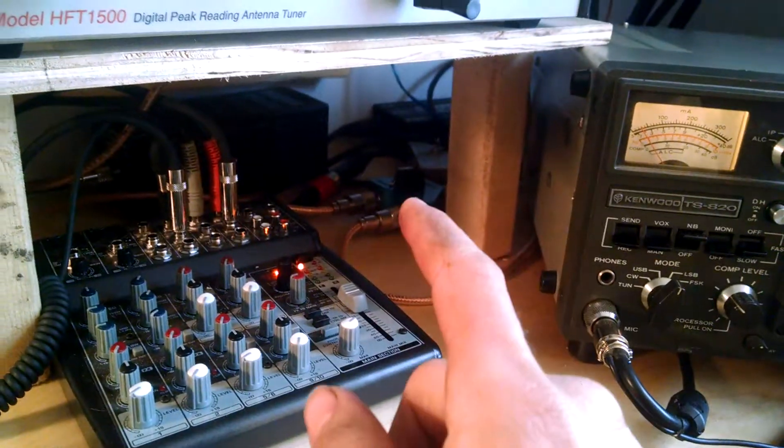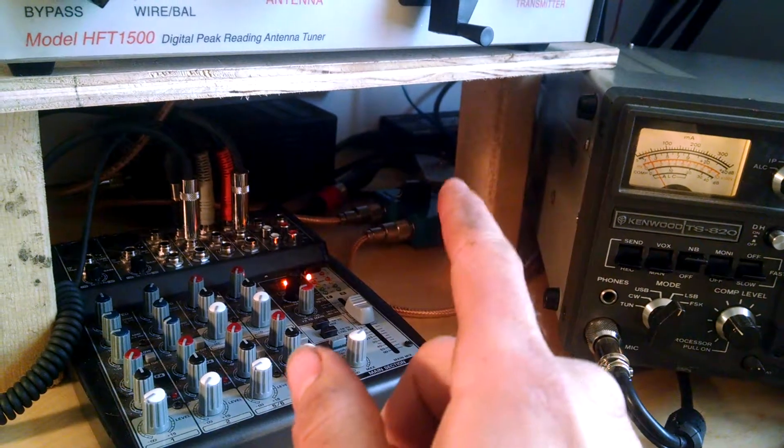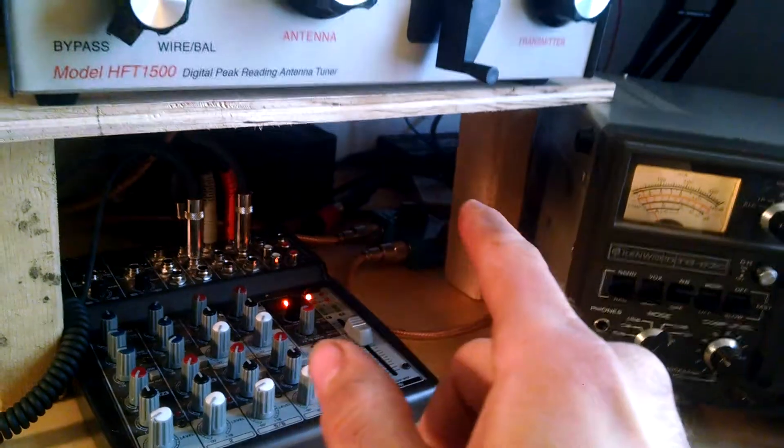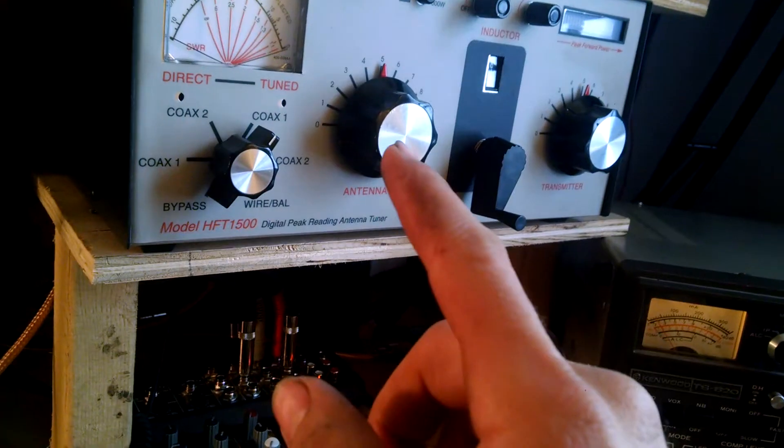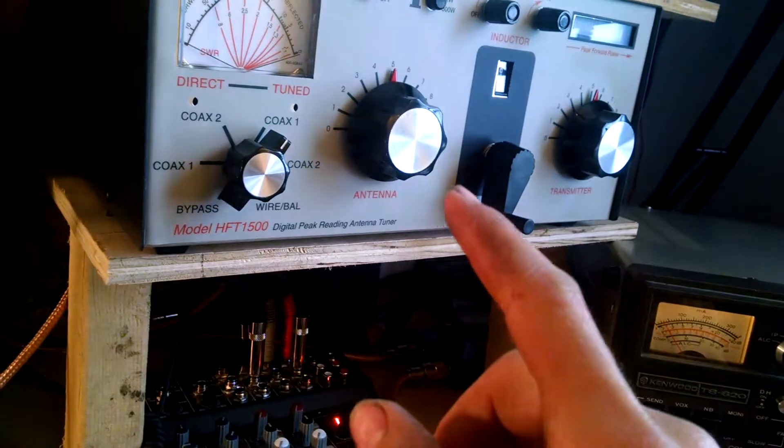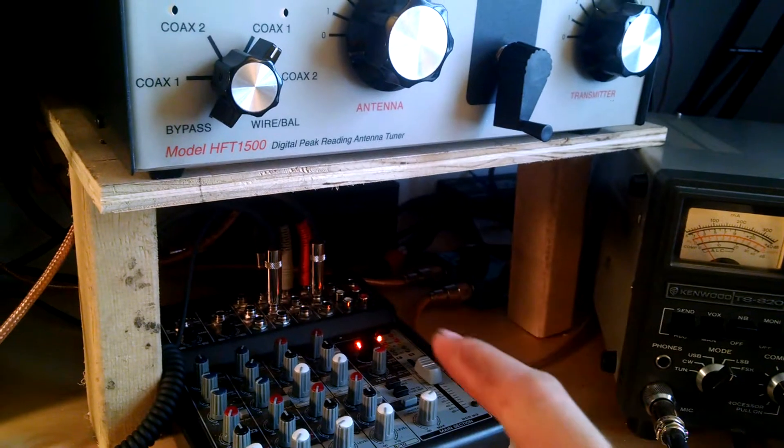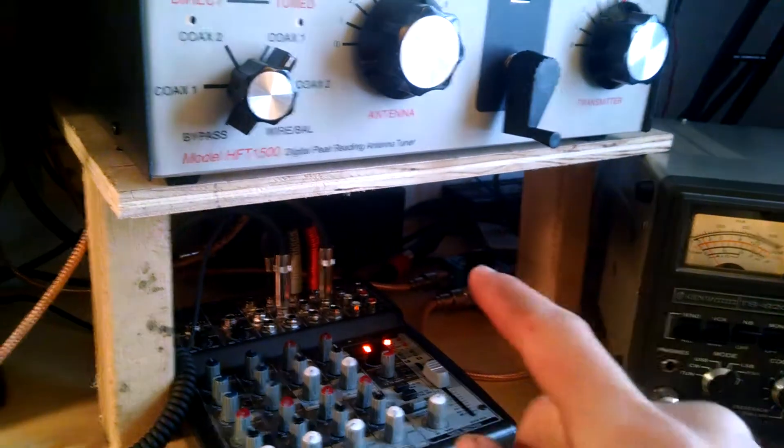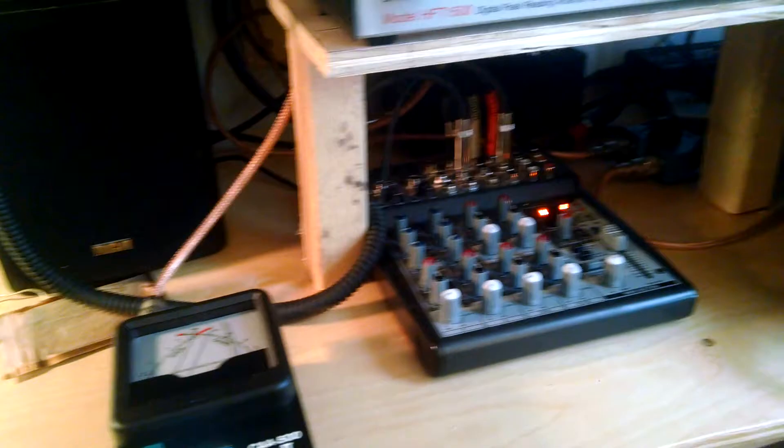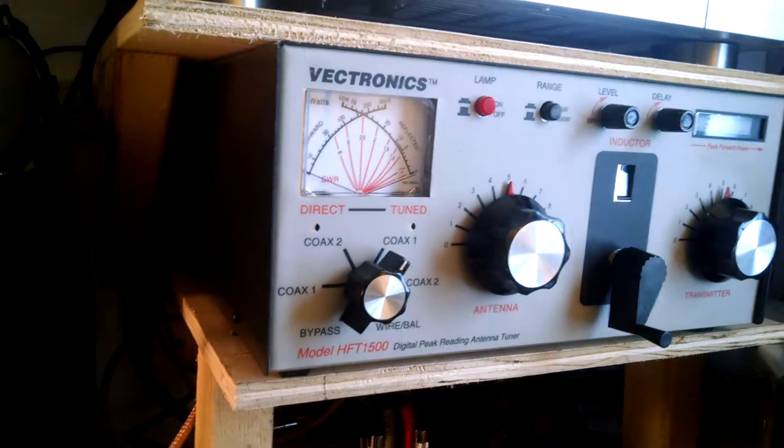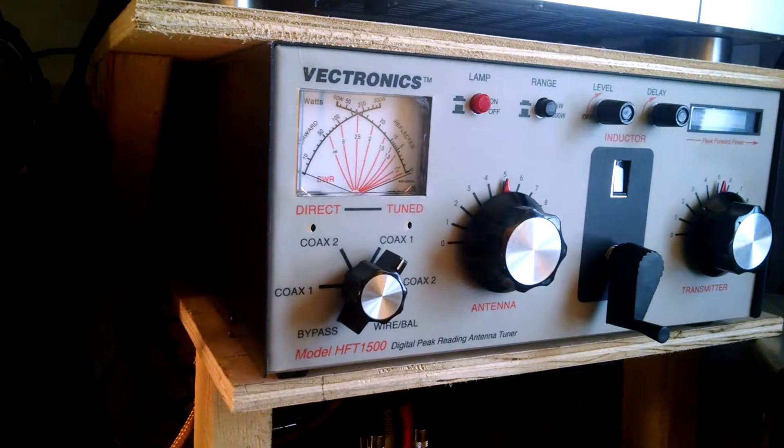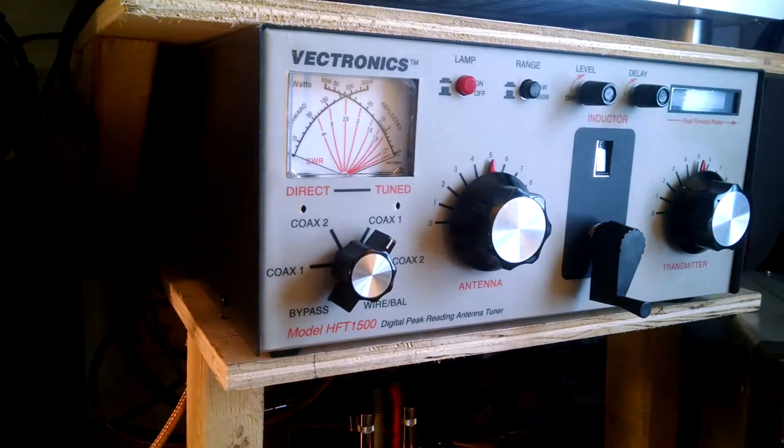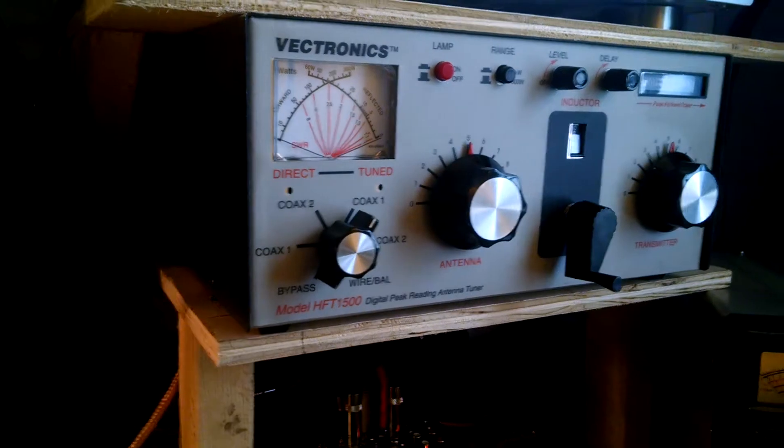I've got my coax switch, 2 to 1 here, 1 on this side, 2 on this side. The 1 goes to the RF input or the transceiver input on the tuner and then one leg of that goes to my transceiver. The other leg comes over here to the antenna analyzer. Then on the back of the tuner, I've got coax 1 selected. That goes to my 80 meter Windom antenna.